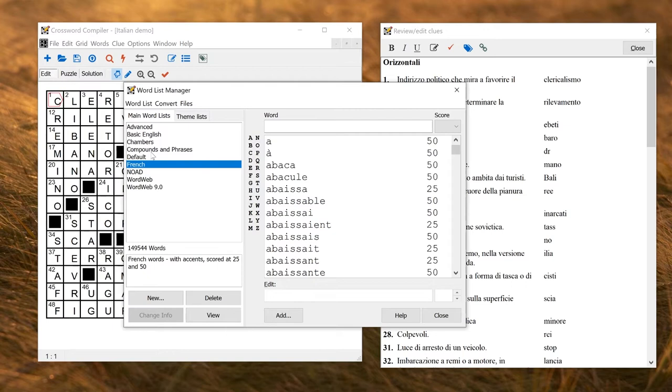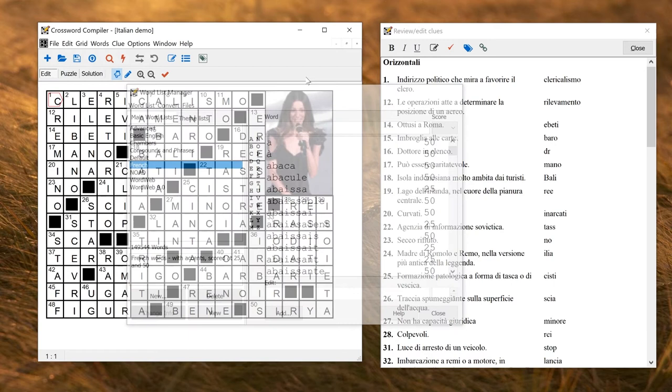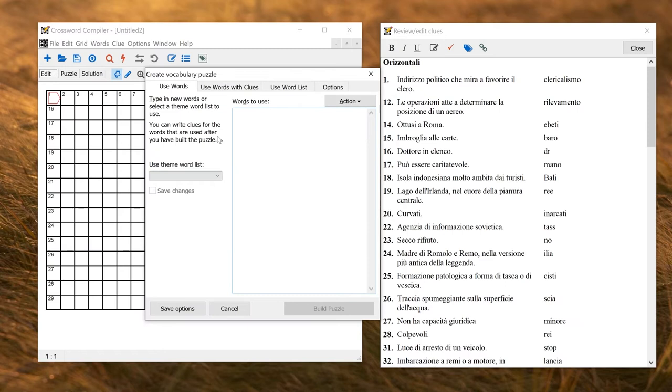But of course you can make your own word list if you want to by clicking new. And if you want to make a vocabulary puzzle just using a small number of thematic words, for example to teach a lesson for that particular week, you can use the freeform vocabulary puzzle option and then just type in your words directly here and off you go. And then you can write the clues.